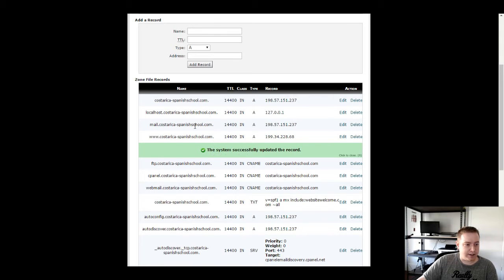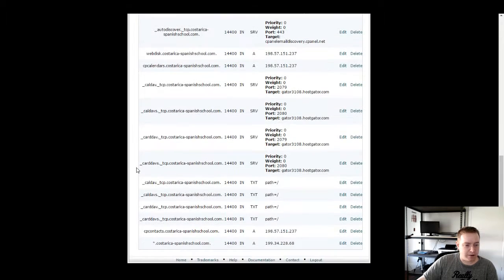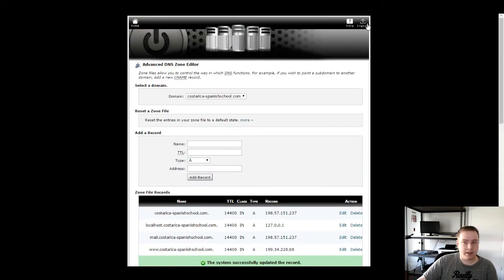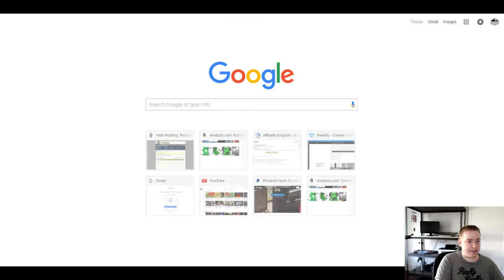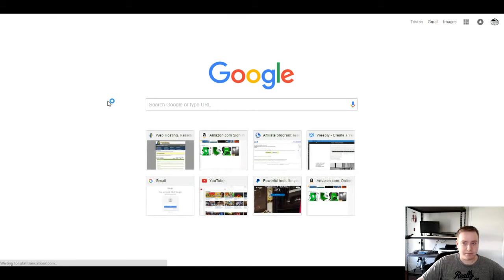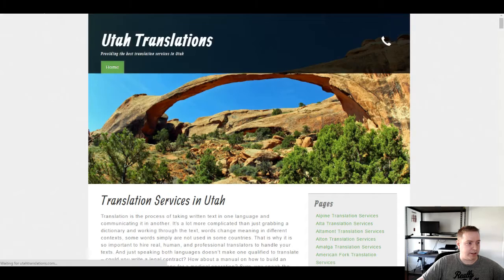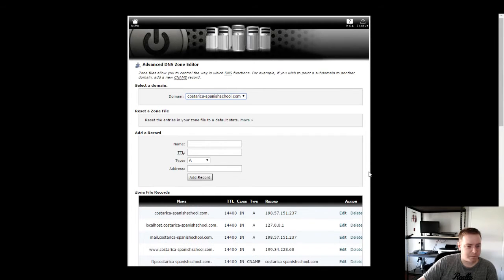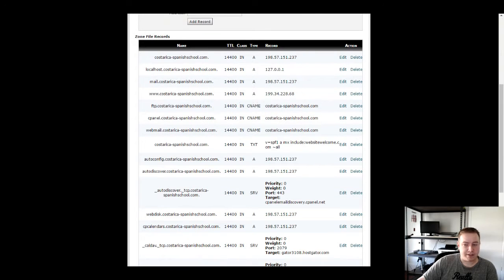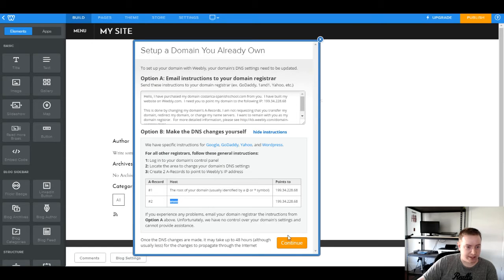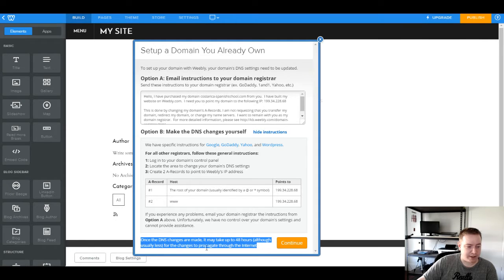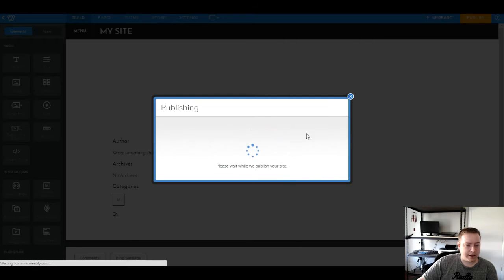And that's just about it. This usually takes about 24 hours for all the servers to update, which isn't too bad. Let's test this out real quick — if I'm not mistaken it's actually going to redirect us to a different page. Yep, it sure did. Anyway, that's the easy part. Once you hit Continue, as it says right here, once the DNS changes are made it may take up to 48 hours for the changes to propagate through the internet.